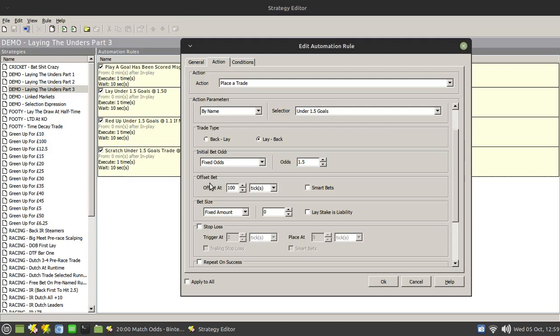Albeit potentially remote, but depending on how quickly Betfair suspends the market, that that position might be taken as well. So again, you're in the same position. Okay, you've got a much bigger profit but it's not as big as it could be or would have been if the second goal was scored and the market was closed.